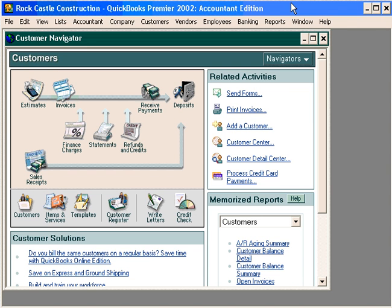Let's prepare an invoice within our QuickBooks software. Within QuickBooks, there are three ways to prepare an invoice. The first, which we're going to talk about here, is to prepare an invoice from an estimate. The second is to prepare an invoice from billable time that has been entered into QuickBooks. And the third is to prepare an invoice from scratch.